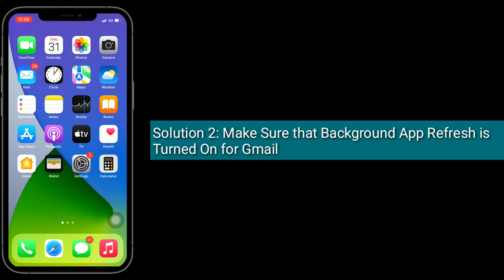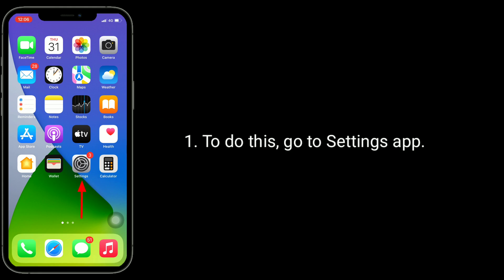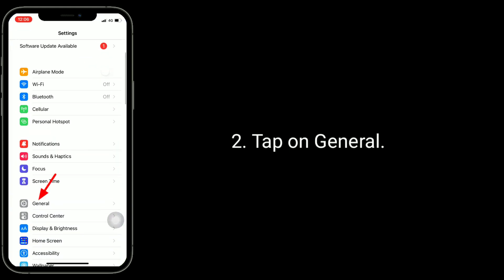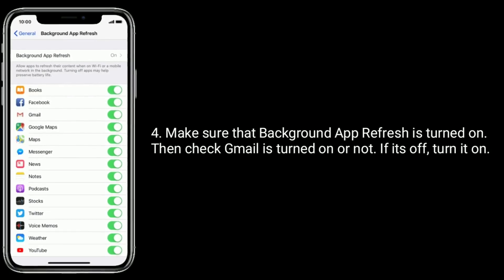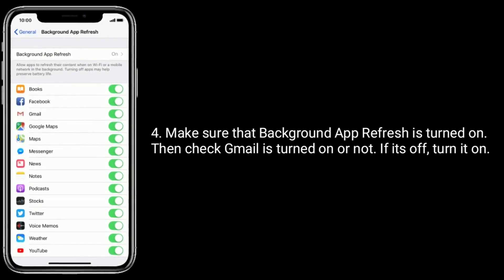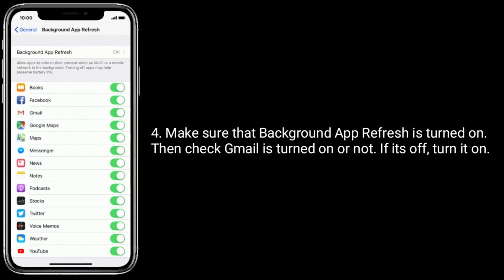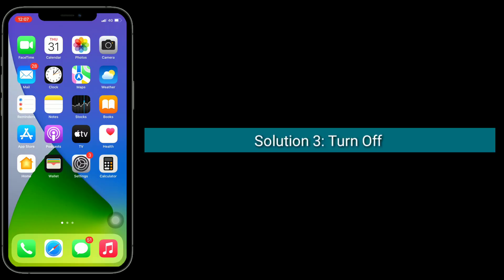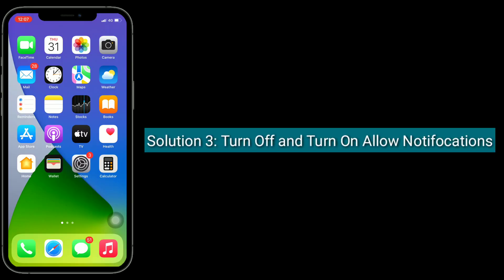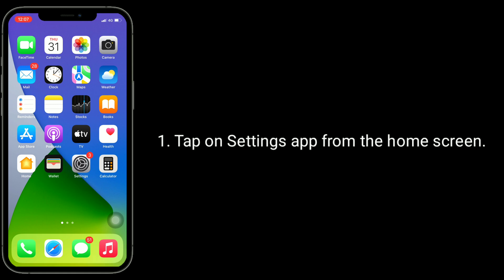Solution two is to make sure that background app refresh is turned on for Gmail. To do this, go to the Settings app, tap on General, find and tap on Background App Refresh. Make sure that background app refresh is turned on, then check if Gmail is turned on or not. If it's off, turn it on.